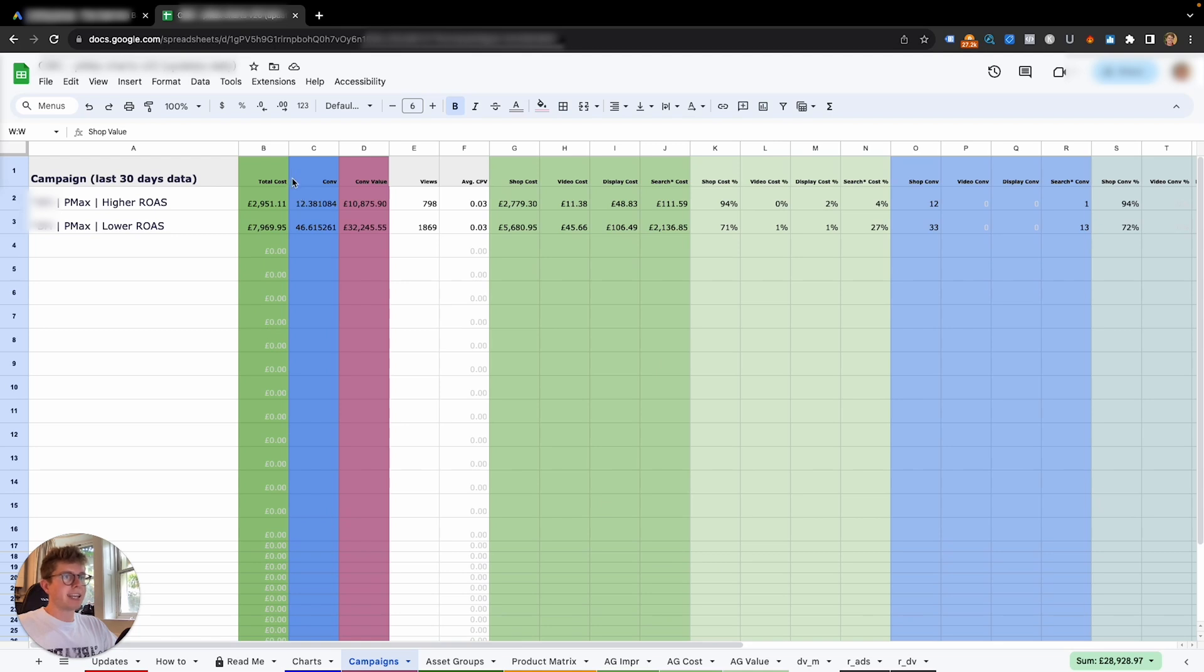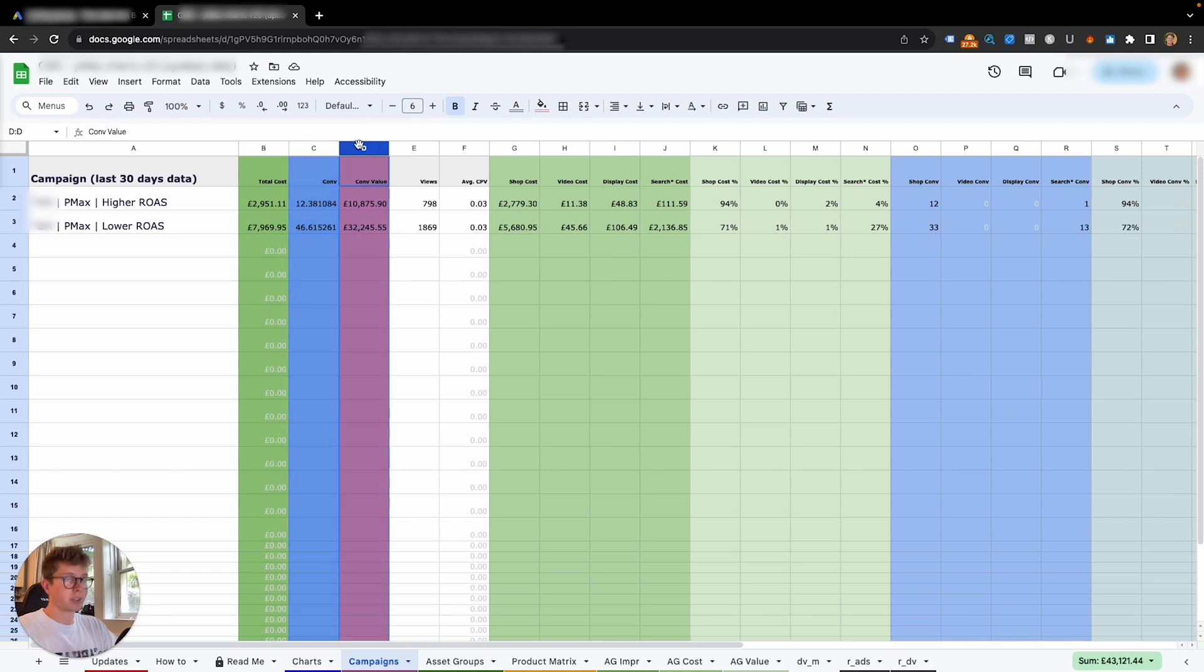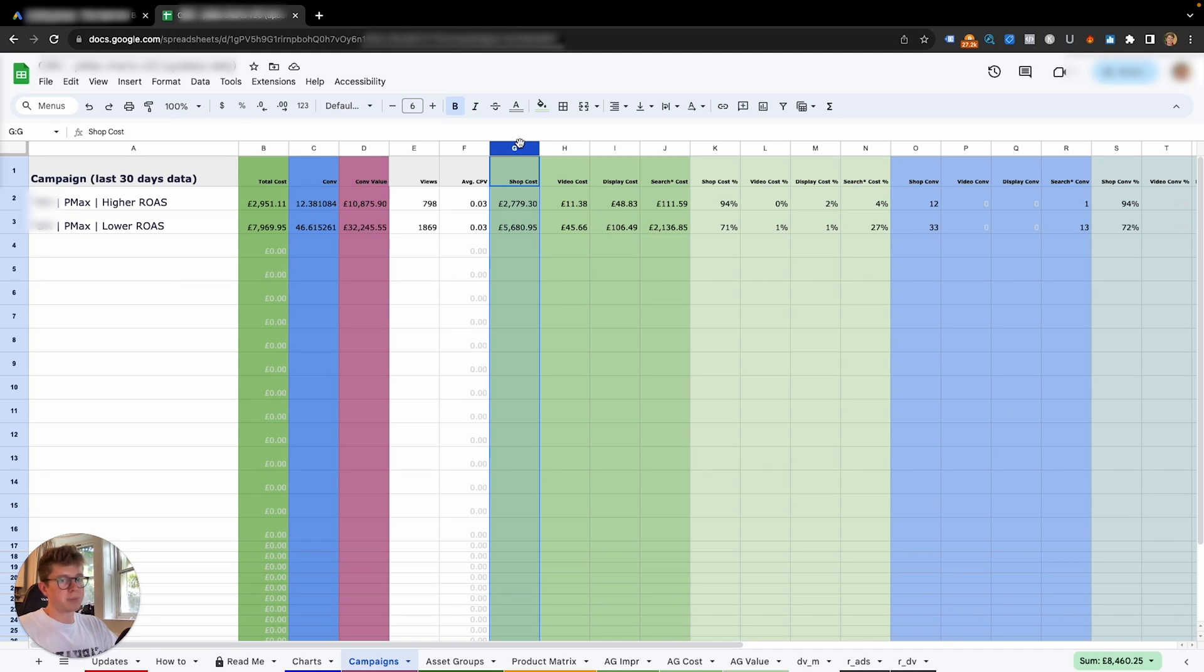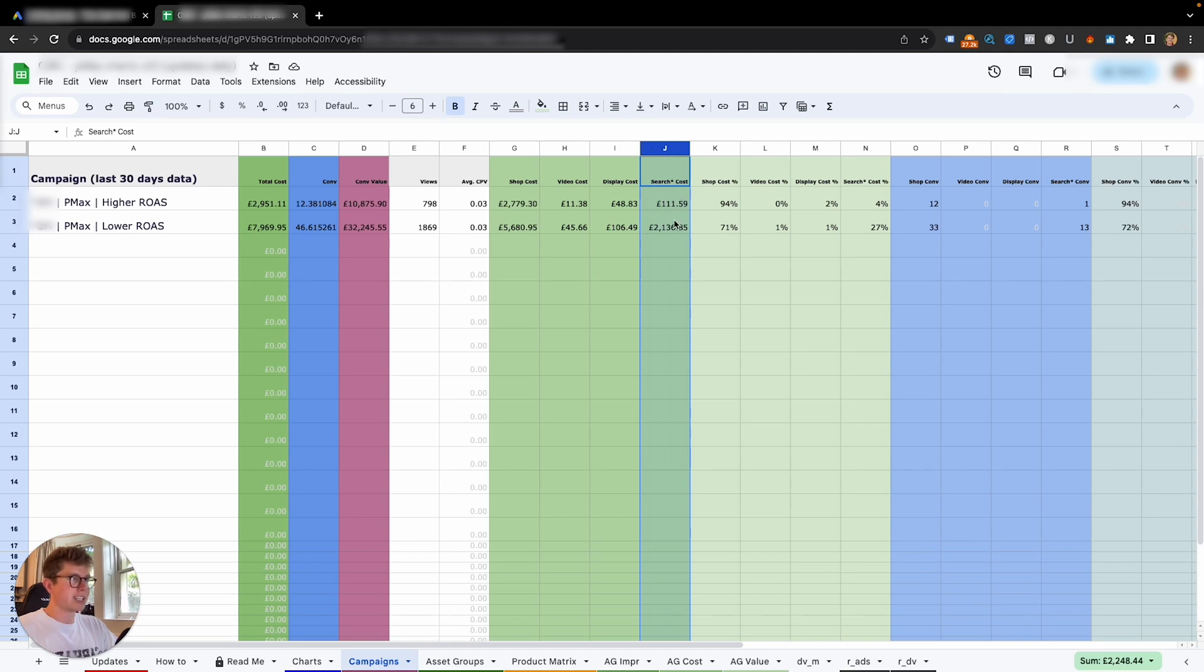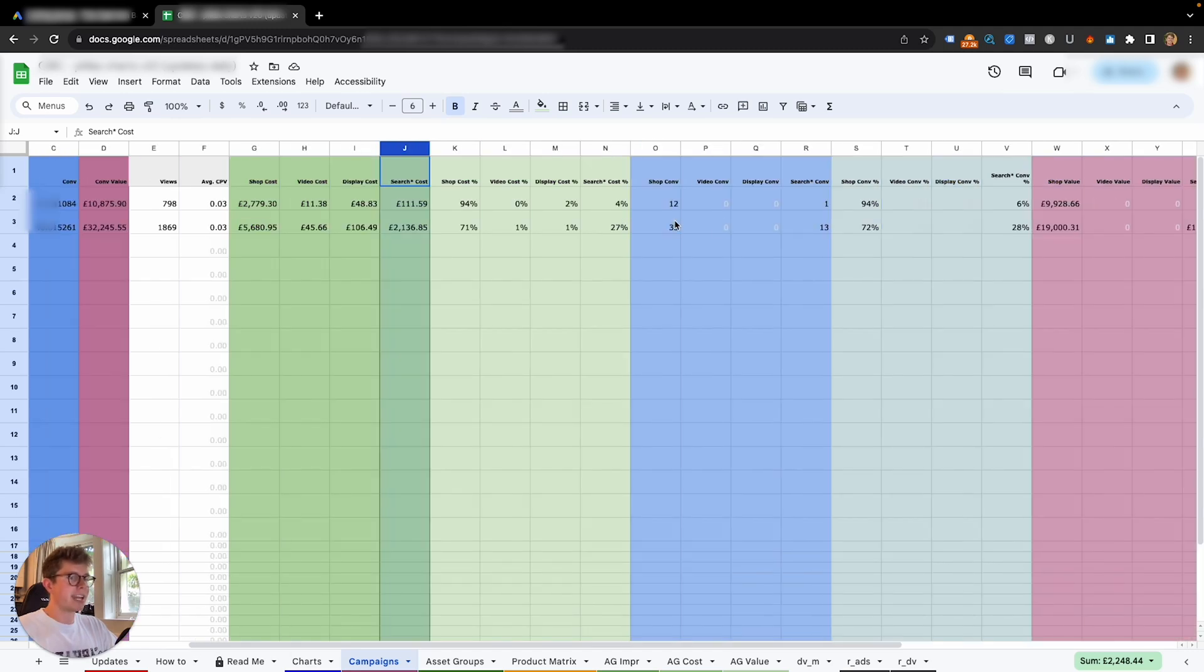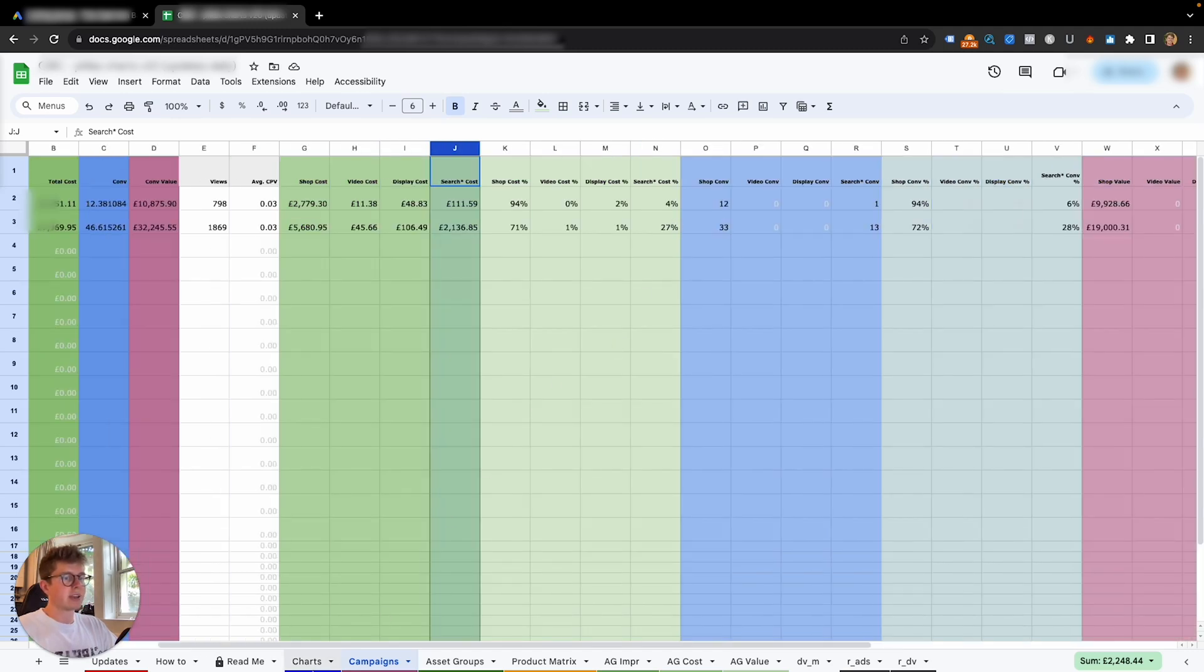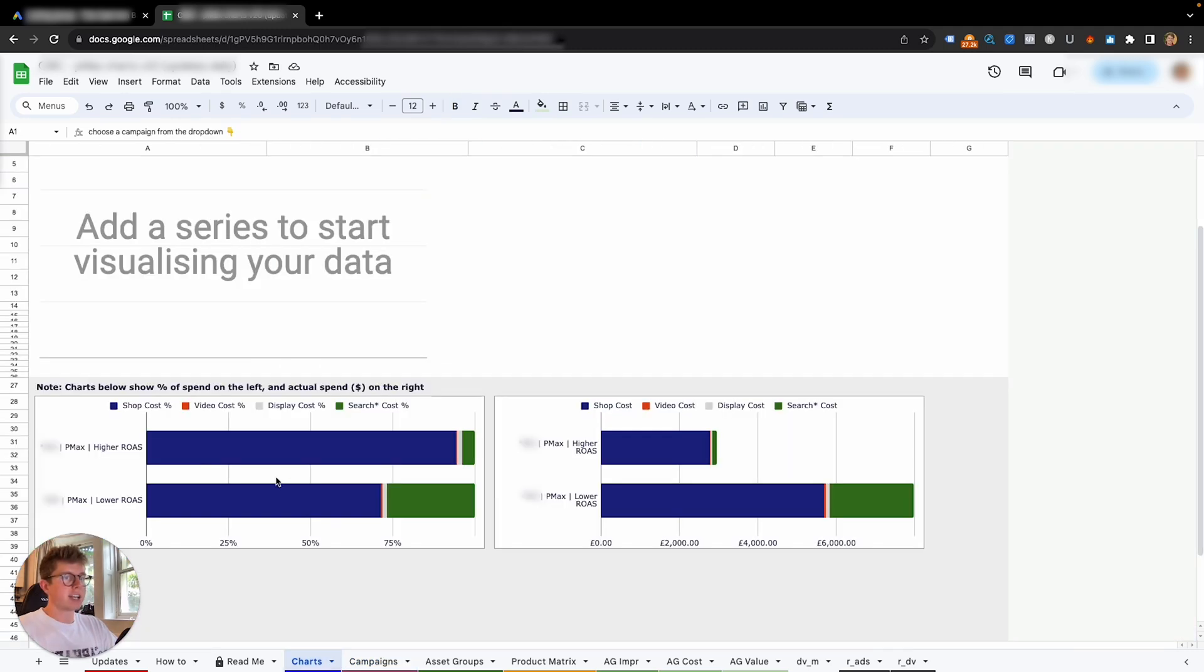For example, we can see the amount of cost. So if we go from this side here, we can see total cost, total conversion, total conversion value, which is what we could see in the others. But we can also see how much is being spent on shopping, how much is being spent on video, how much is being spent on display and search. We can see the splits we are gaining through those.